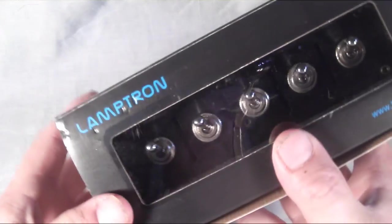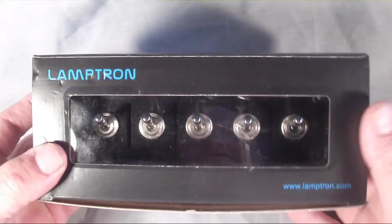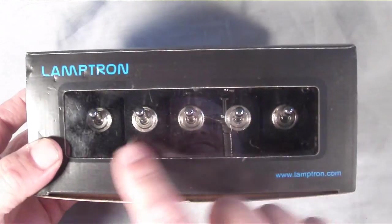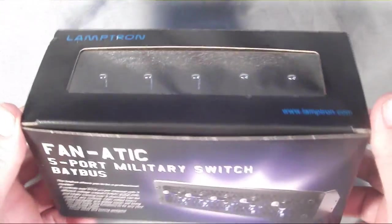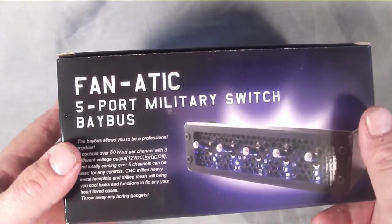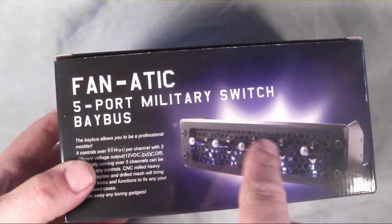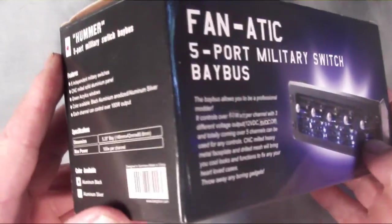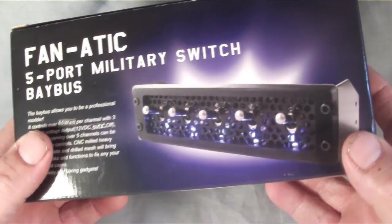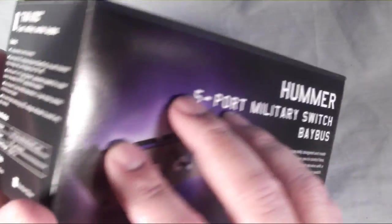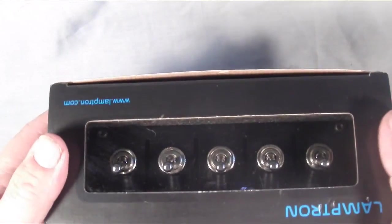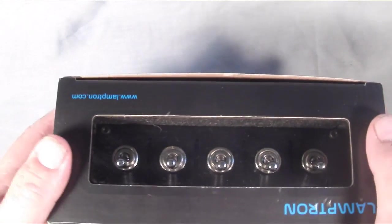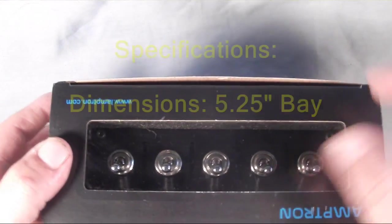It comes in a nice package by Lamptron with the see-through window where you can see the device itself with the five switches. Some different looks at it. There's a Fan-atic on one side of it, which is also a very nice device by theirs, as well as some information on it. Let's get to the specs on this.